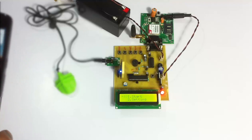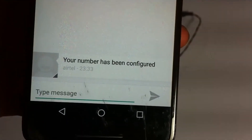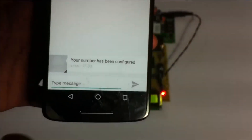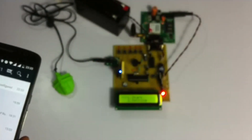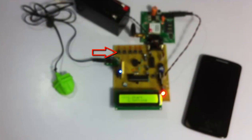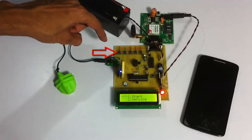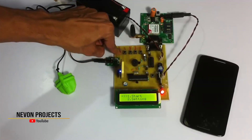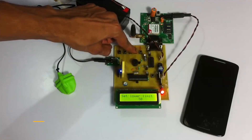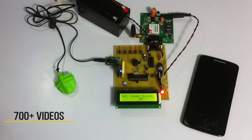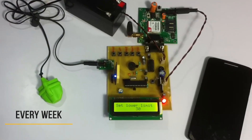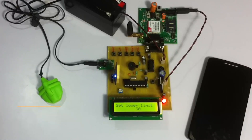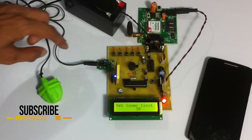We can first check out the setting mode here. This is the message that is sent when we register to the system successfully. Now we can go into setting mode using these push buttons here. Now we can set the lower and upper heartbeat limit. If the soldier's heartbeat exceeds or falls below this particular limit, it's going to send this in the SMS message.